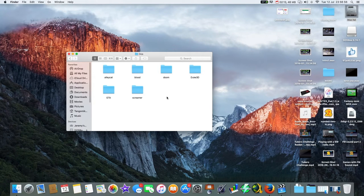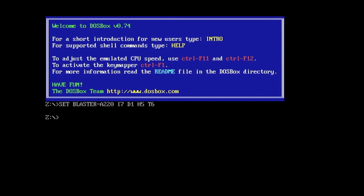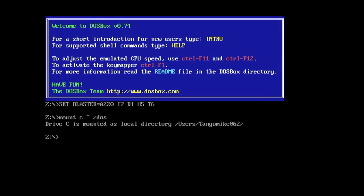I'll load up DOSBox and show you some classic games in action. DOSBox is now set up — it says SET BLASTER A=220 D1 H5 T6. Don't worry about that; it's just telling DOSBox to emulate a Sound Blaster card — it does that automatically for you. What we need to do is mount that DOS folder as a virtual drive C, so I'm going to type: mount C space tilde slash dos. It says Drive C is mounted as a local directory — users/TangoMike062.